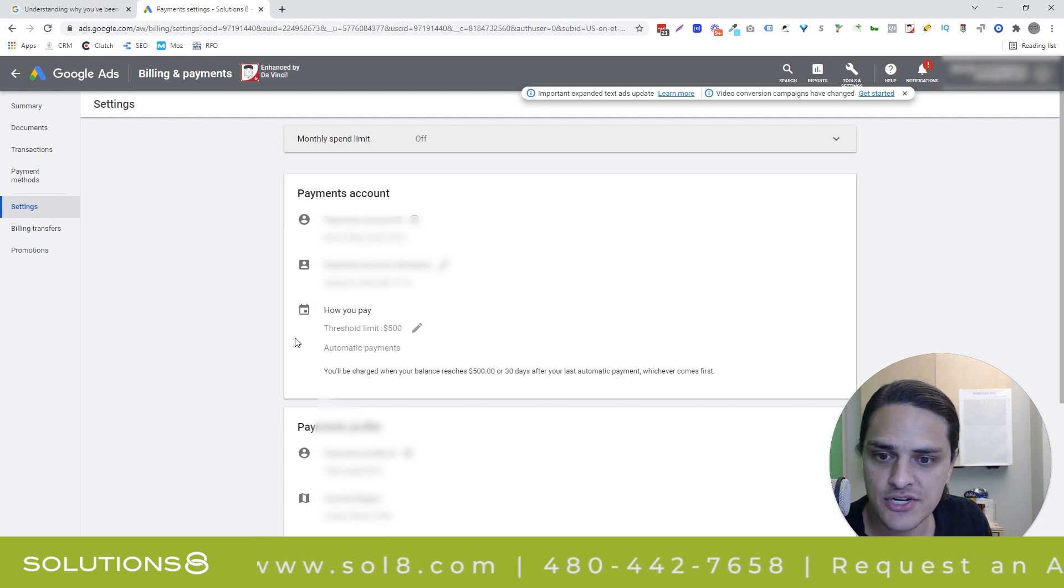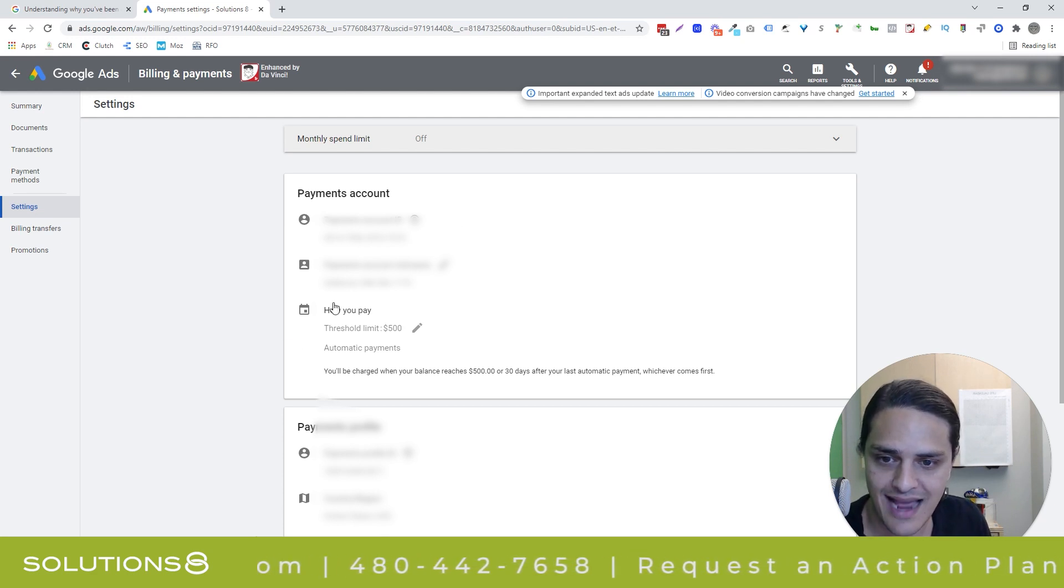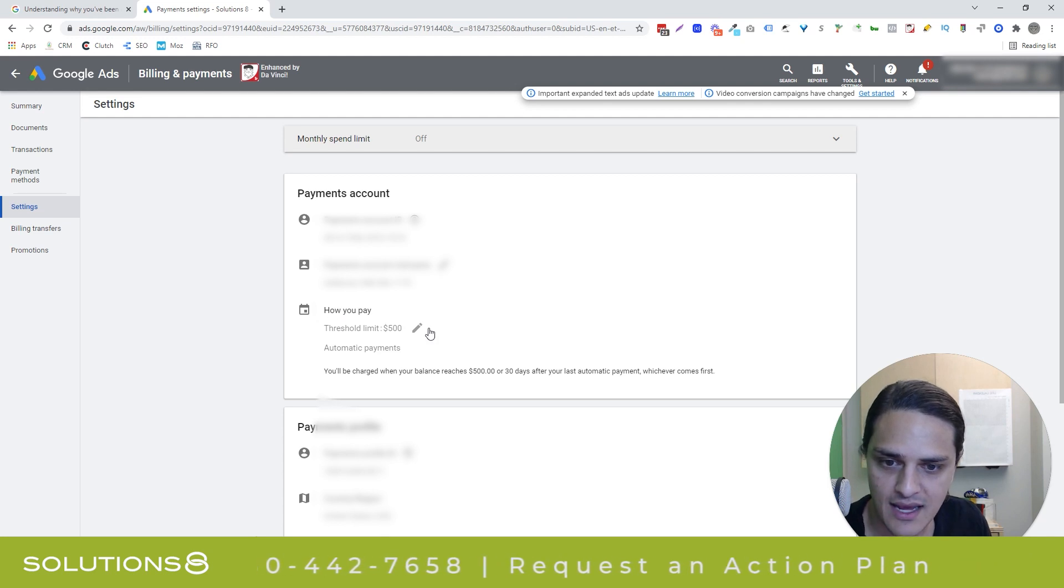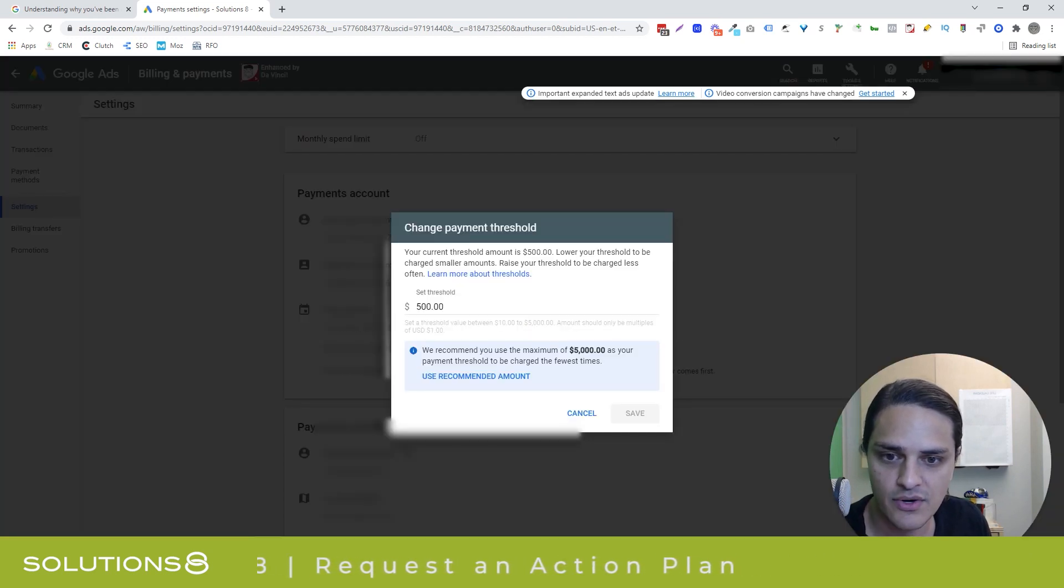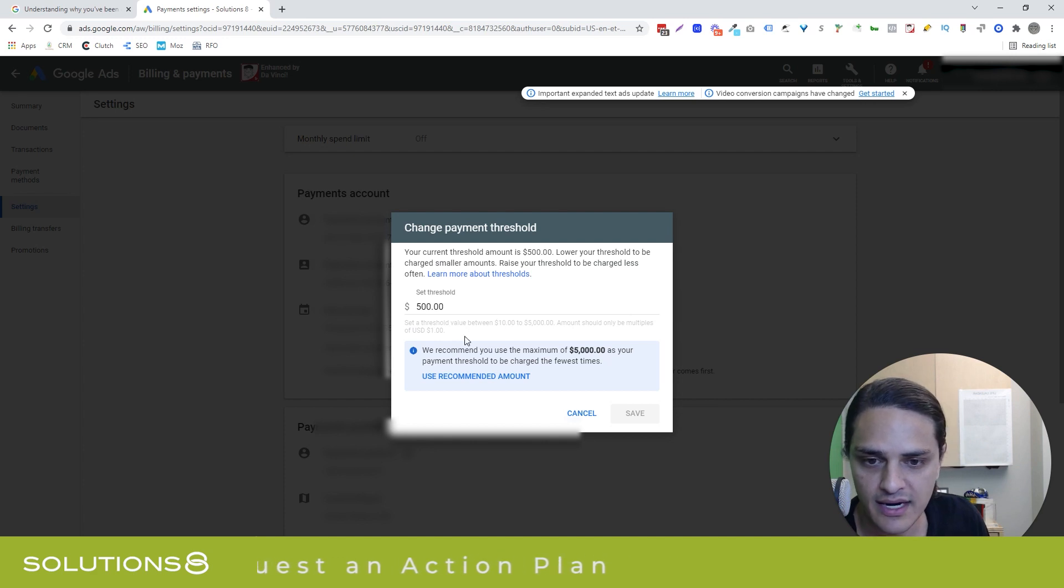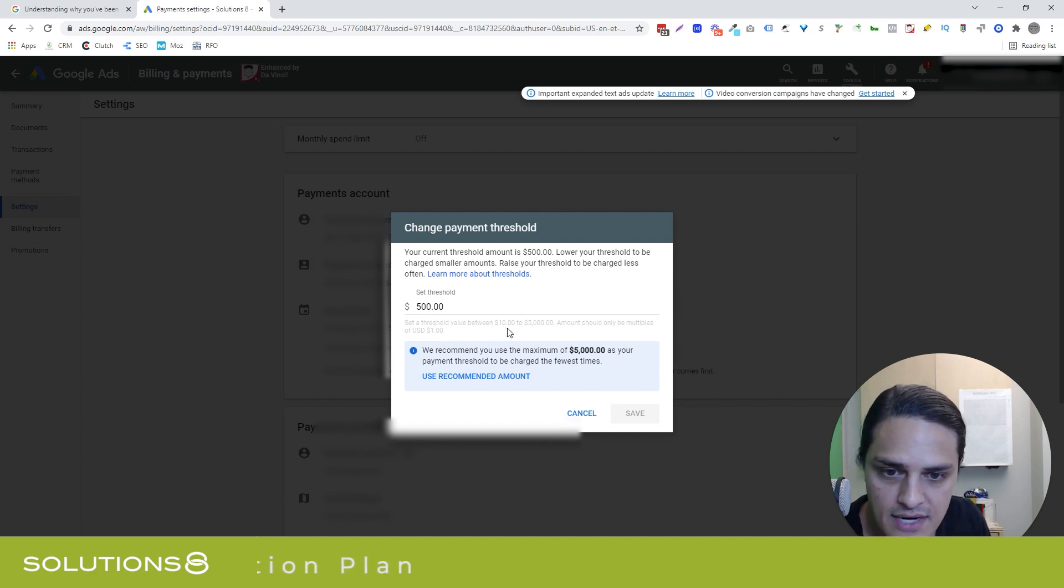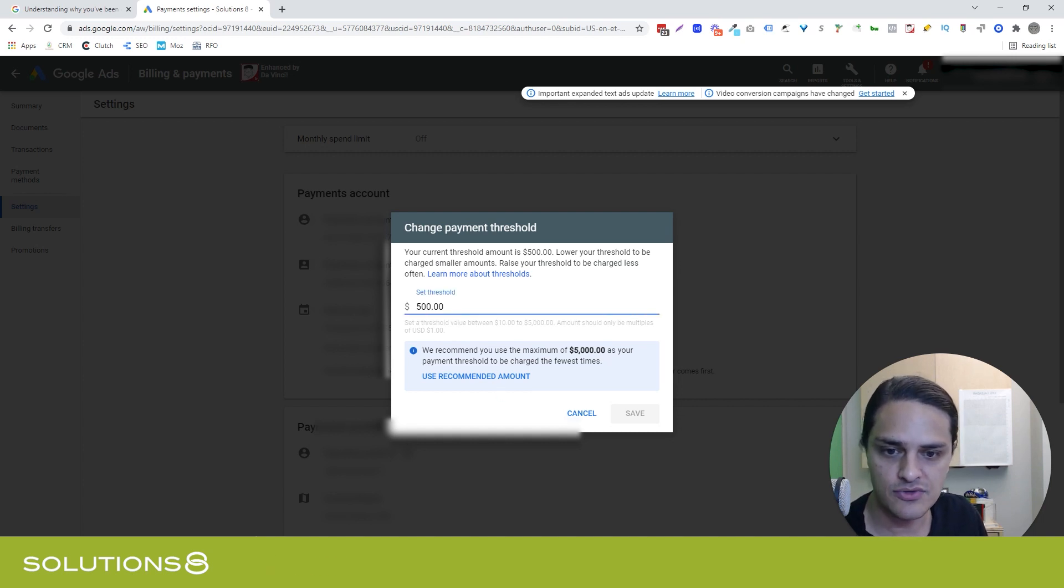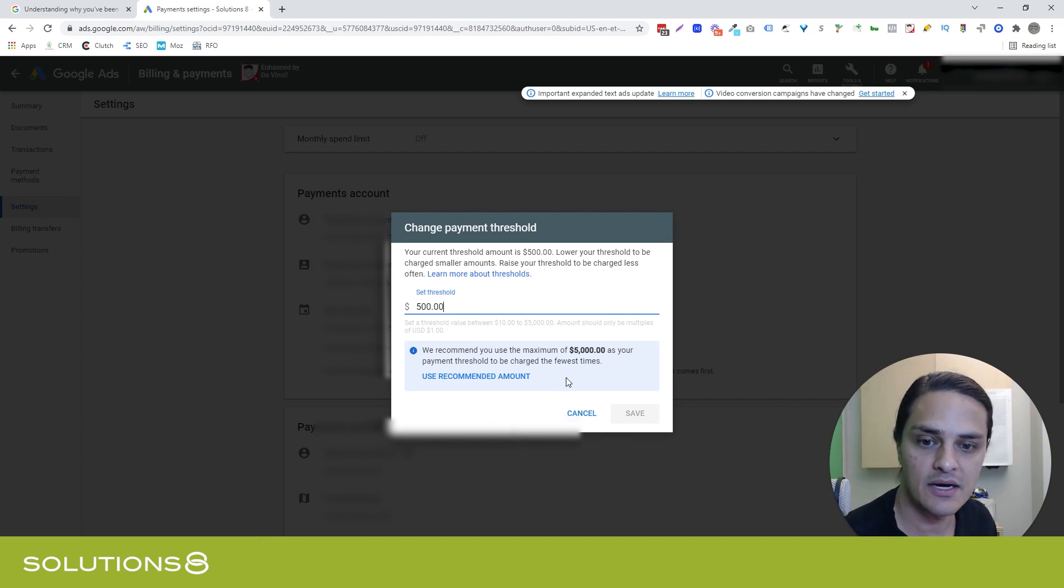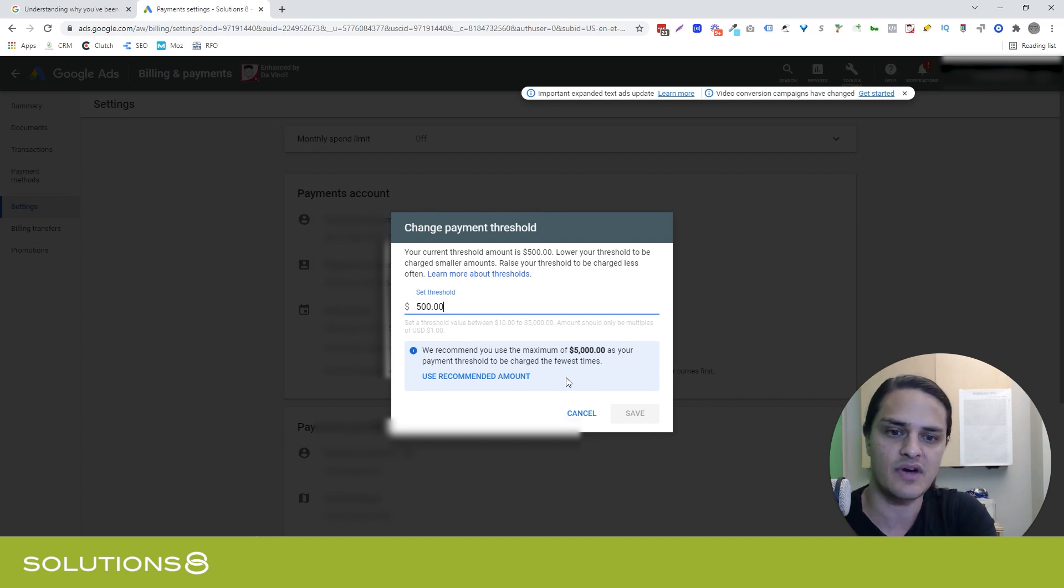But here's how you change your threshold. So under Payments Account, you'll see how you pay. And when I click on this little pencil icon, you'll notice that my threshold can be anywhere between $10 and $5,000. I said $1 earlier, sorry. It's $10 and $5,000, and you can put it wherever you want. Google wants me to set my threshold to $5,000 because I spend enough to justify that.